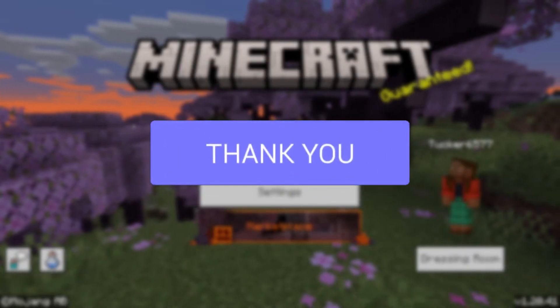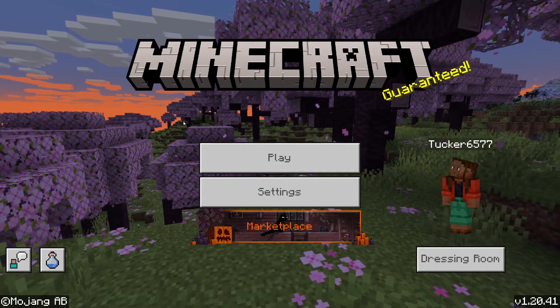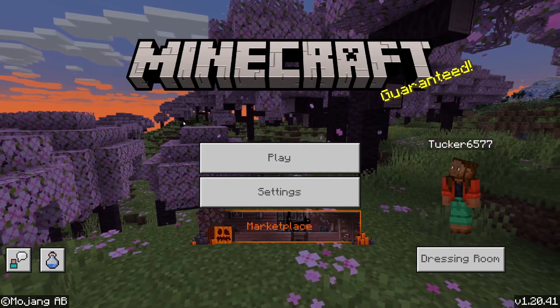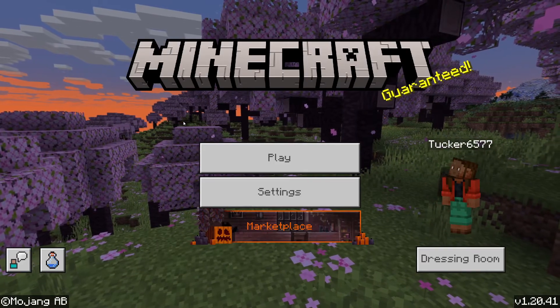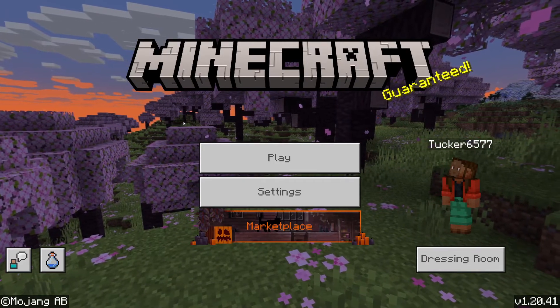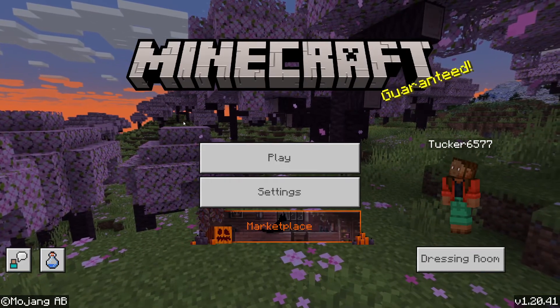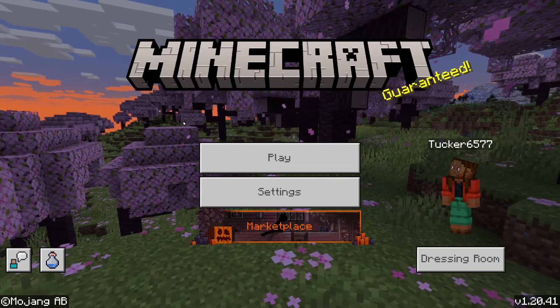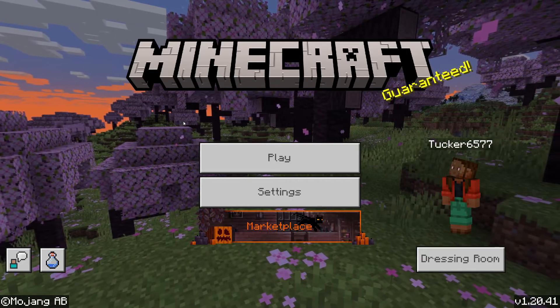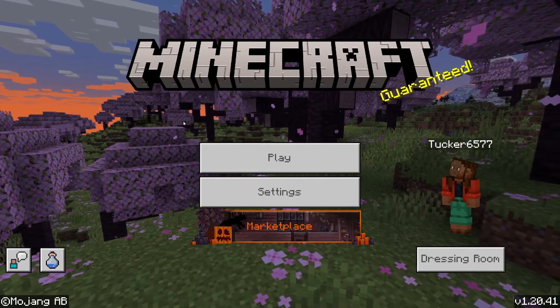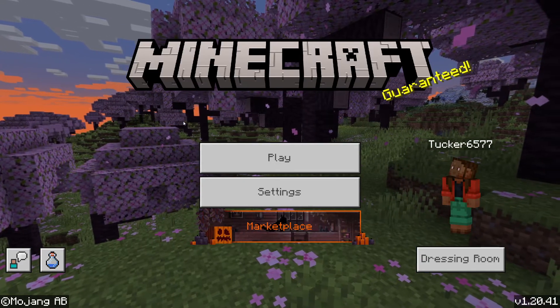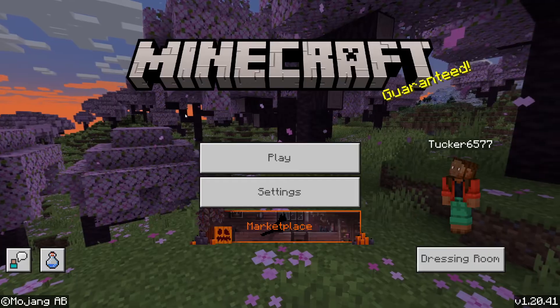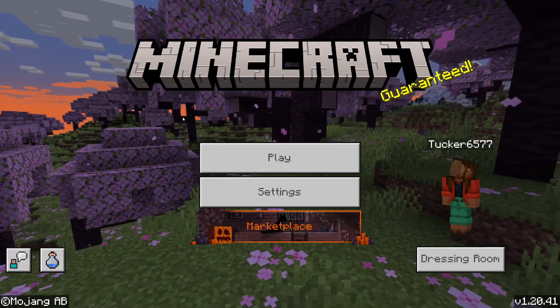So firstly, what I'm going to show you is how to go and deactivate them, so you can play your games using either a different texture pack or just Minecraft vanilla. And then I'll show you how to actually fully delete them from the game as well, because you may just want to stop using them.